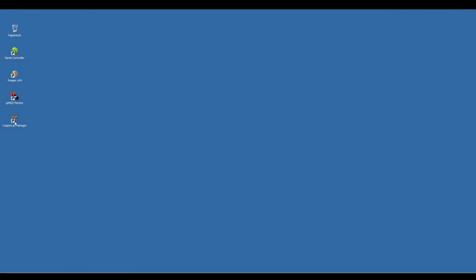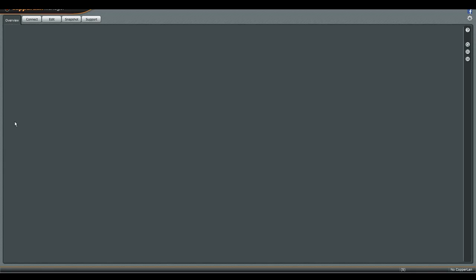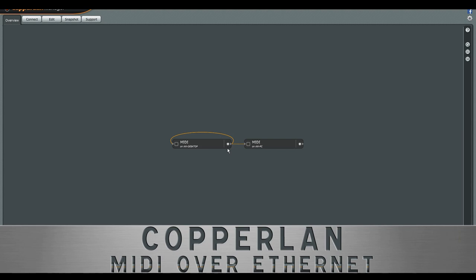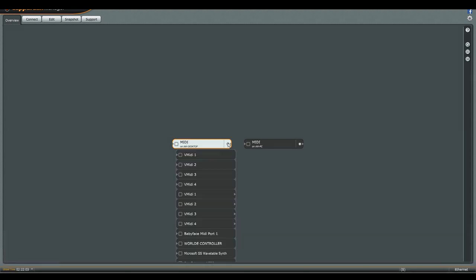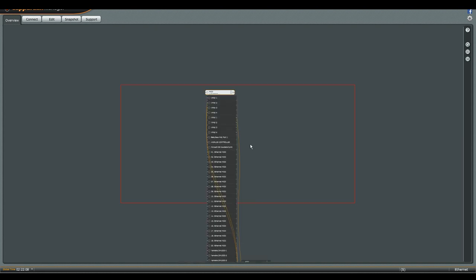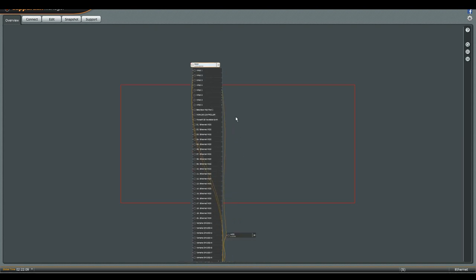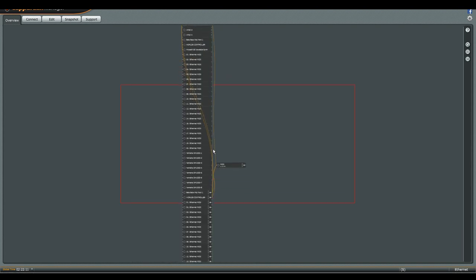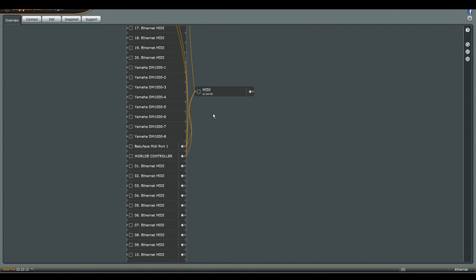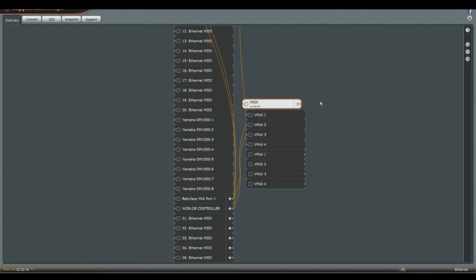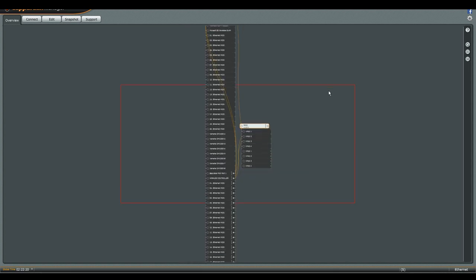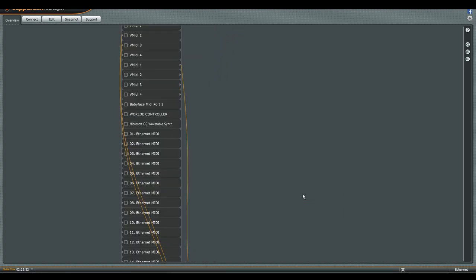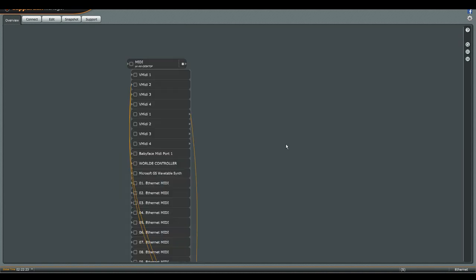Configuring CopaLan is fairly straightforward. You will be presented a contraption representing each hardware and software MIDI device that is installed on your system as well as those of other computers that are also running CopaLan. In the connect tab, you can easily establish virtual cable connections between any of these devices. You can choose to make connections on a regular MIDI bus basis or even on an individual MIDI channel basis.